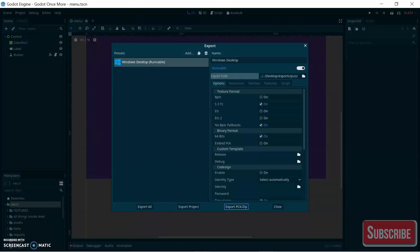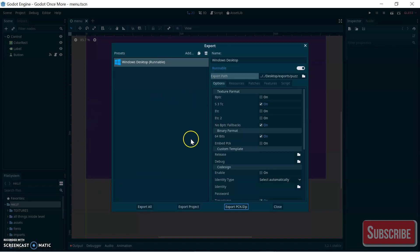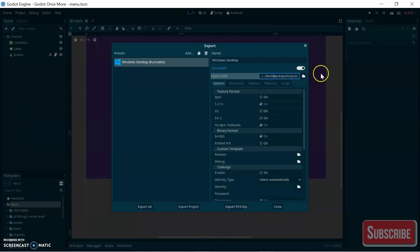If you're doing this for the first time, it's going to ask you to download an export template. It will lead you to the website—just download it. It won't take more than one or two minutes. Then click on the path you want to export to, click Export Project, and it will export to the selected folder.